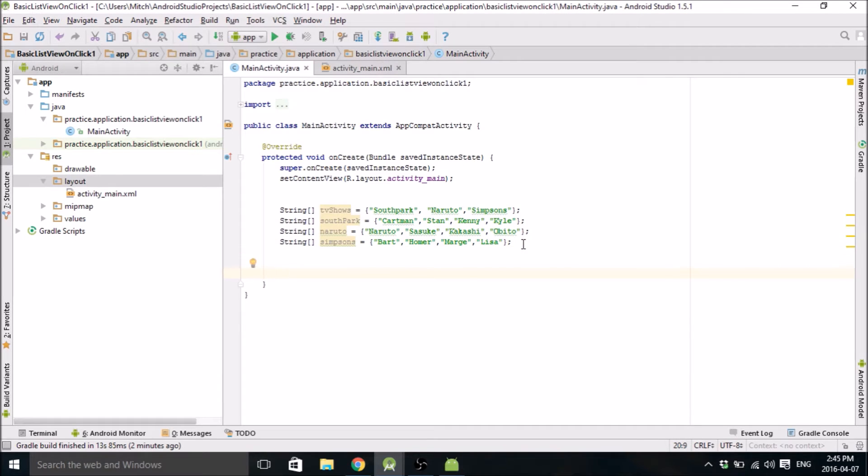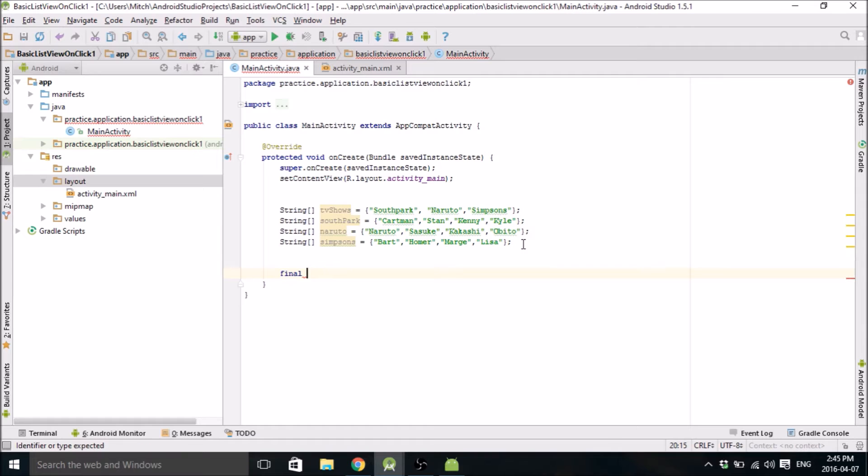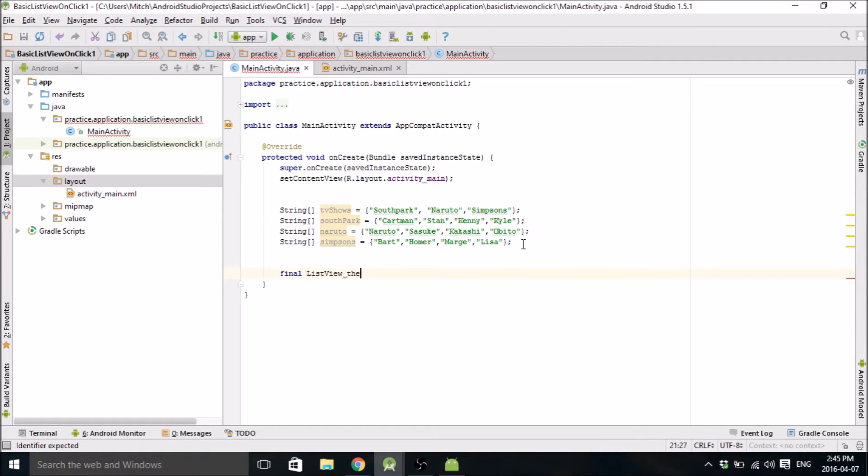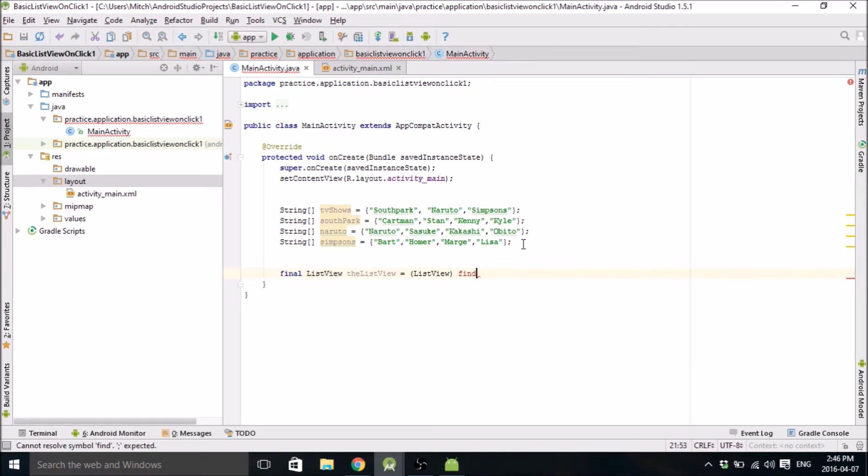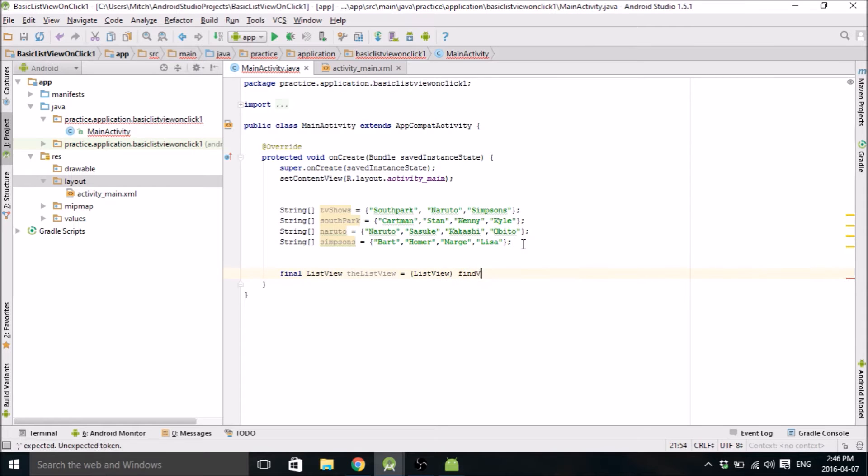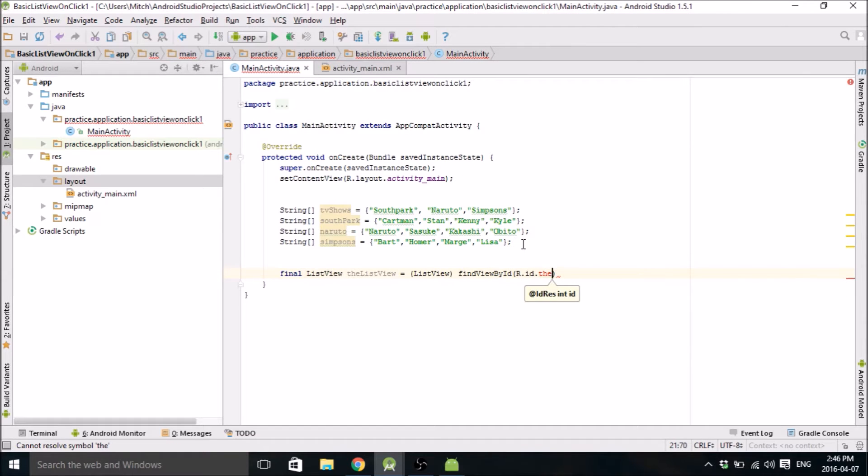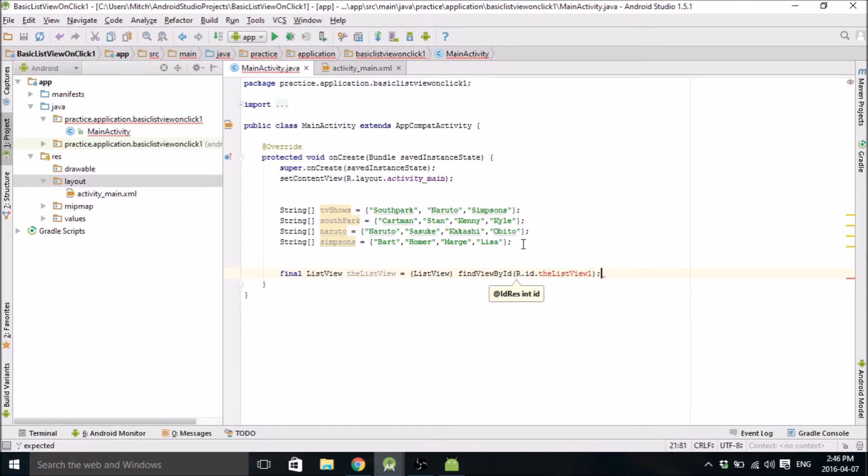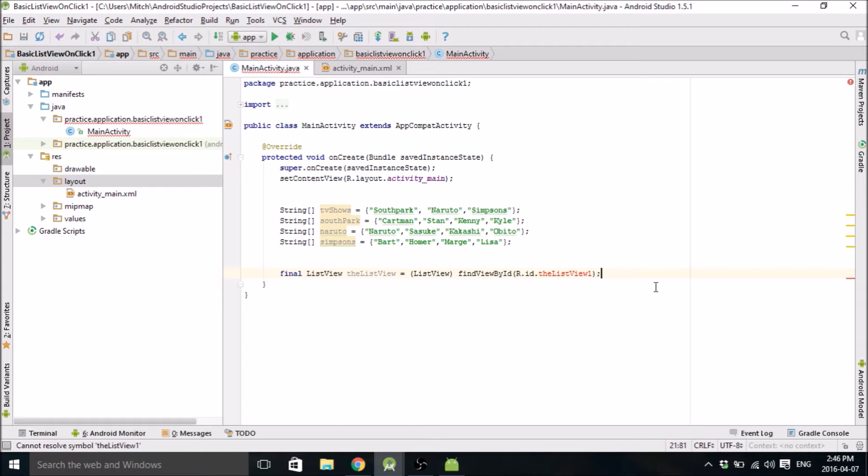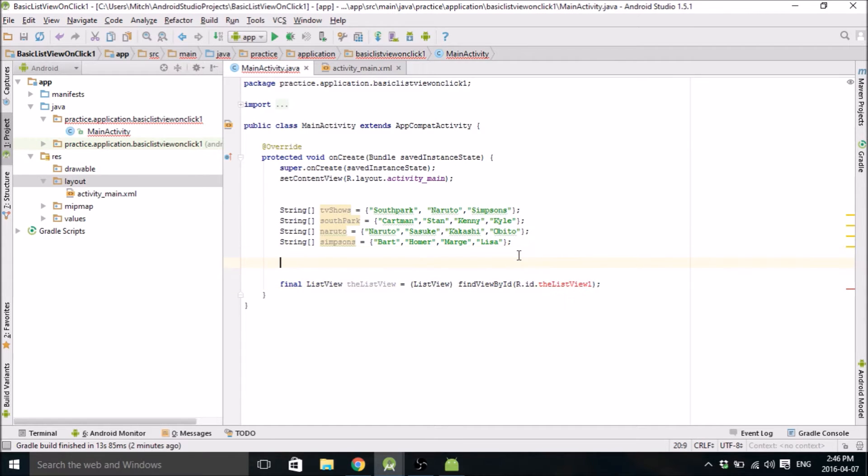Okay, so now that we have our lists, we're going to make a list adapter for the first one. The computer is really laggy today. I don't know why. Oh, we still have to make this list view. So we're going to call this the list view one. This is going to be the list that we put in our first layout.